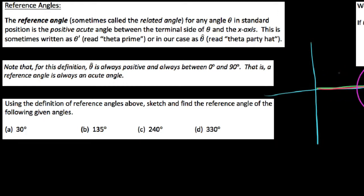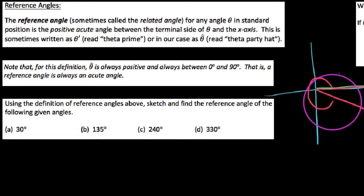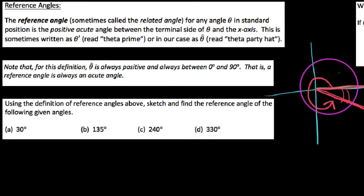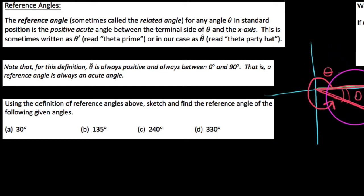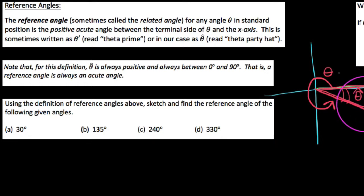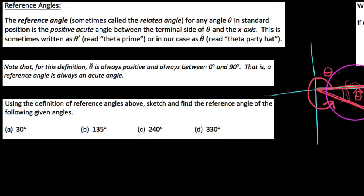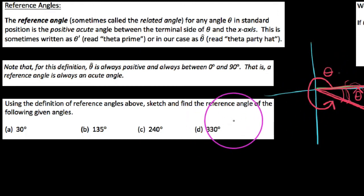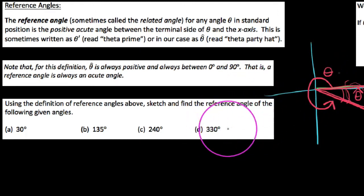For example, if I had some angle down here in the fourth quadrant, here's the terminal ray, here's the x-axis, this is the acute angle between them. We would label the original angle theta, and we would label the reference angle theta-prime — or what I call theta party hat in my videos. Theta party hat is always the acute angle formed between the terminal arm of my original angle and the x-axis. That's the definition of a reference angle.